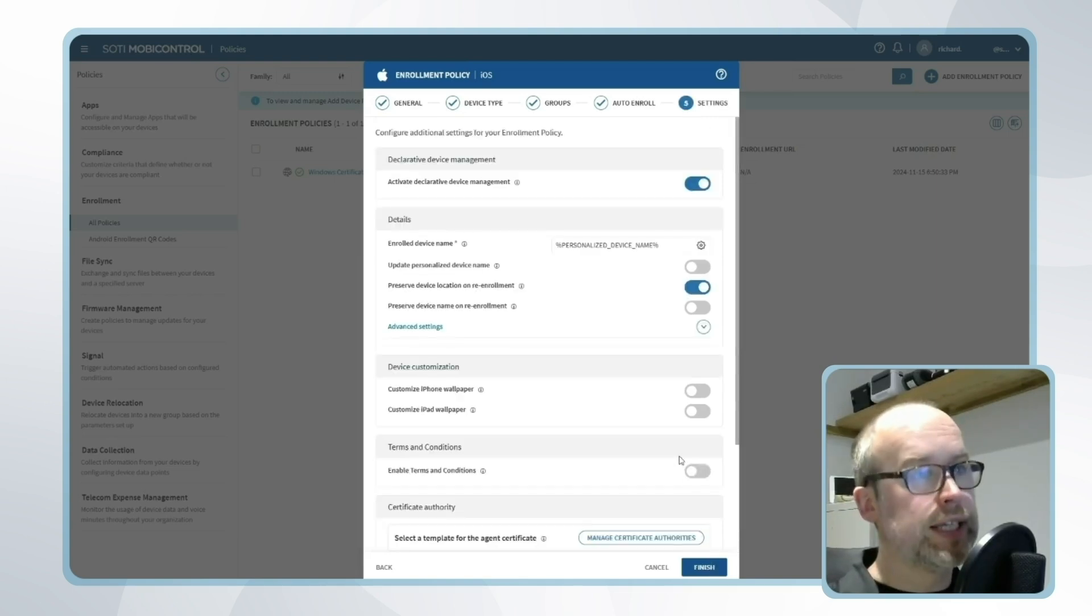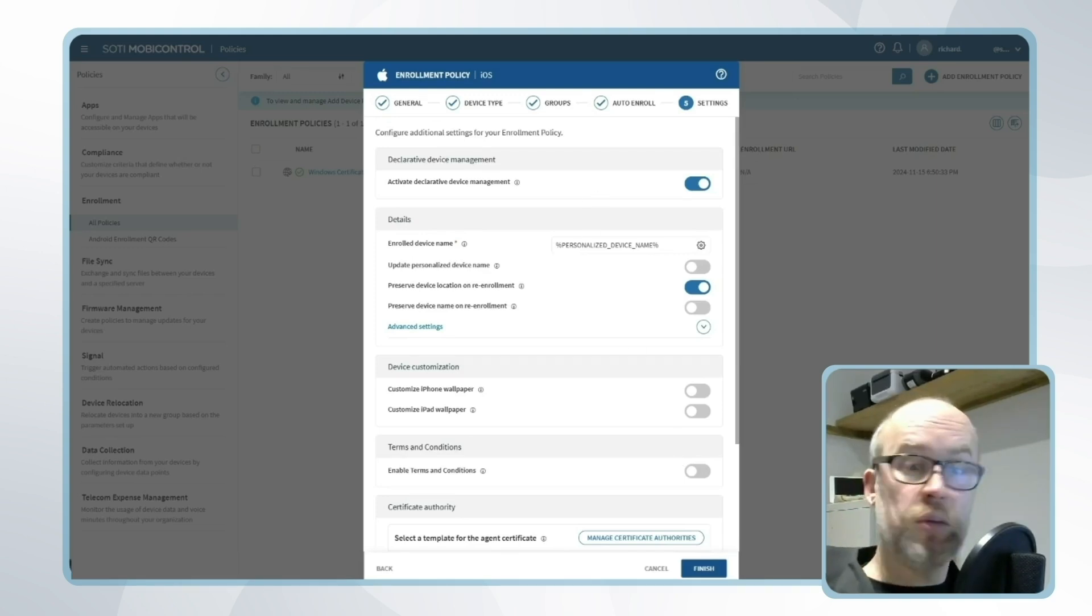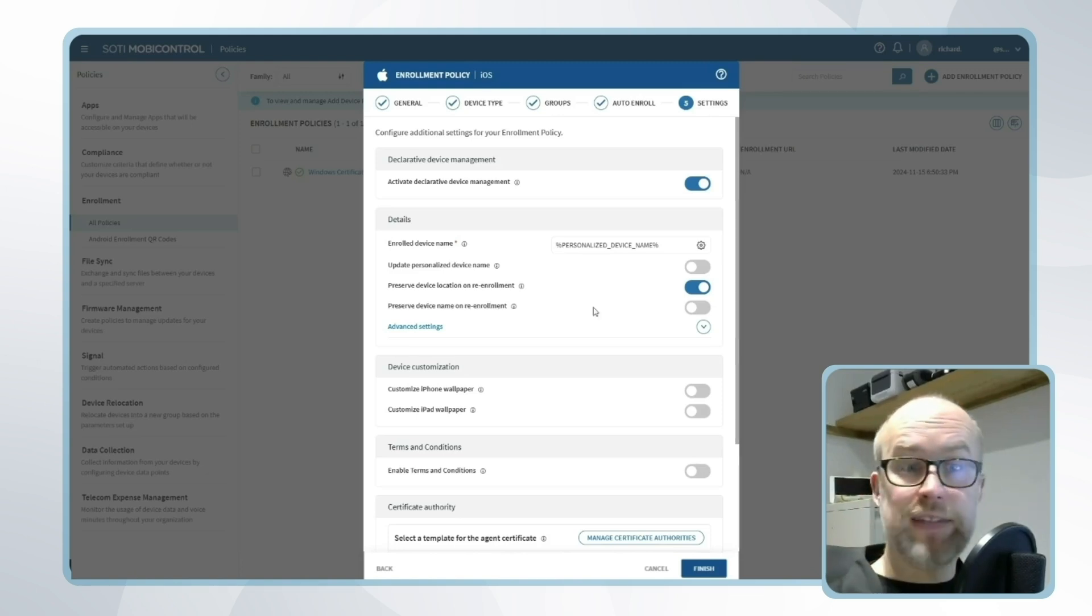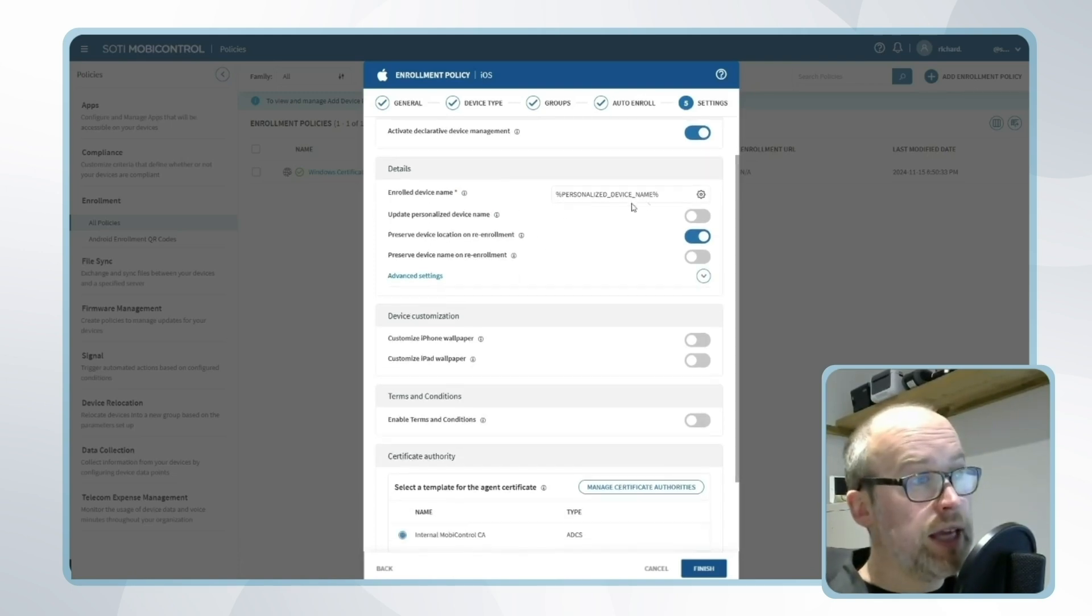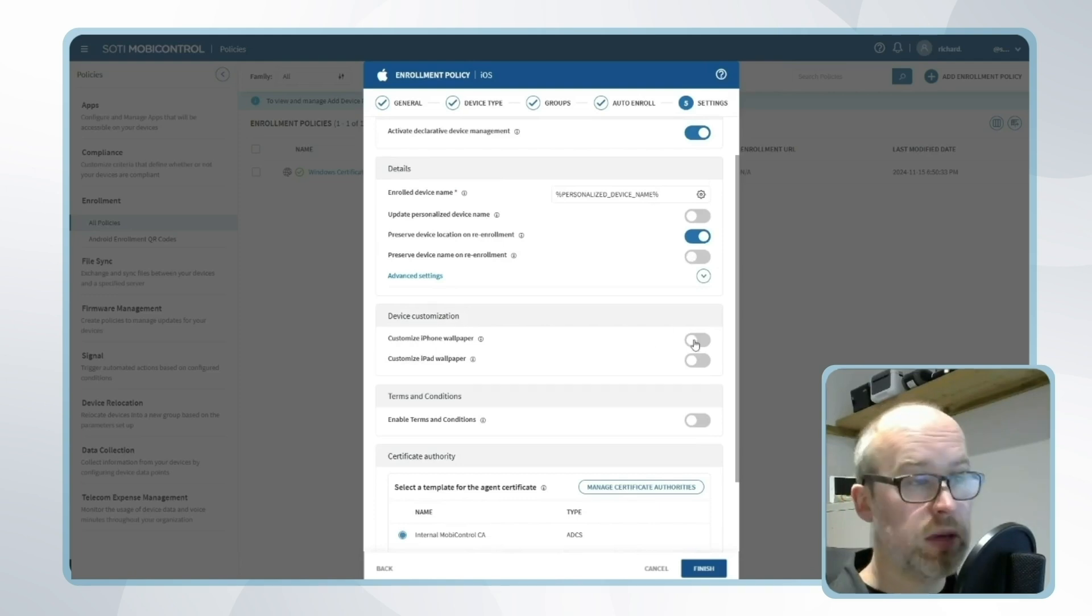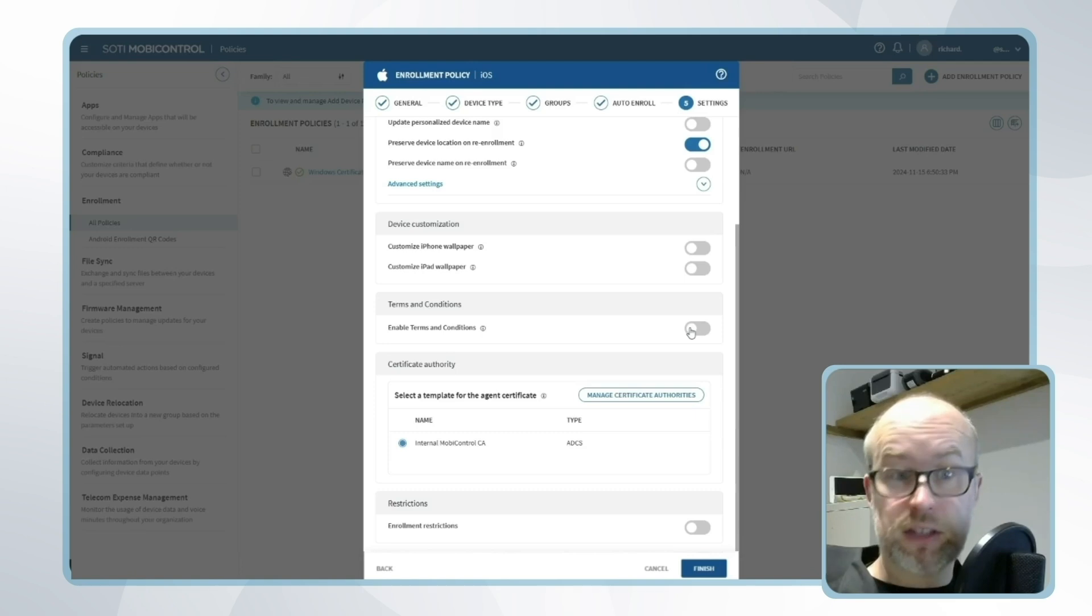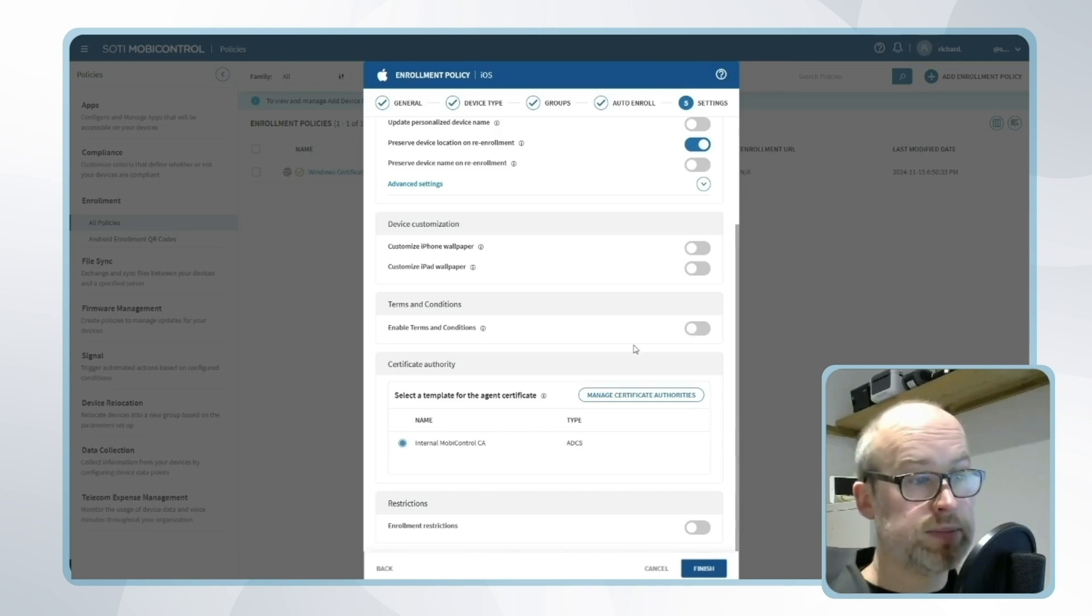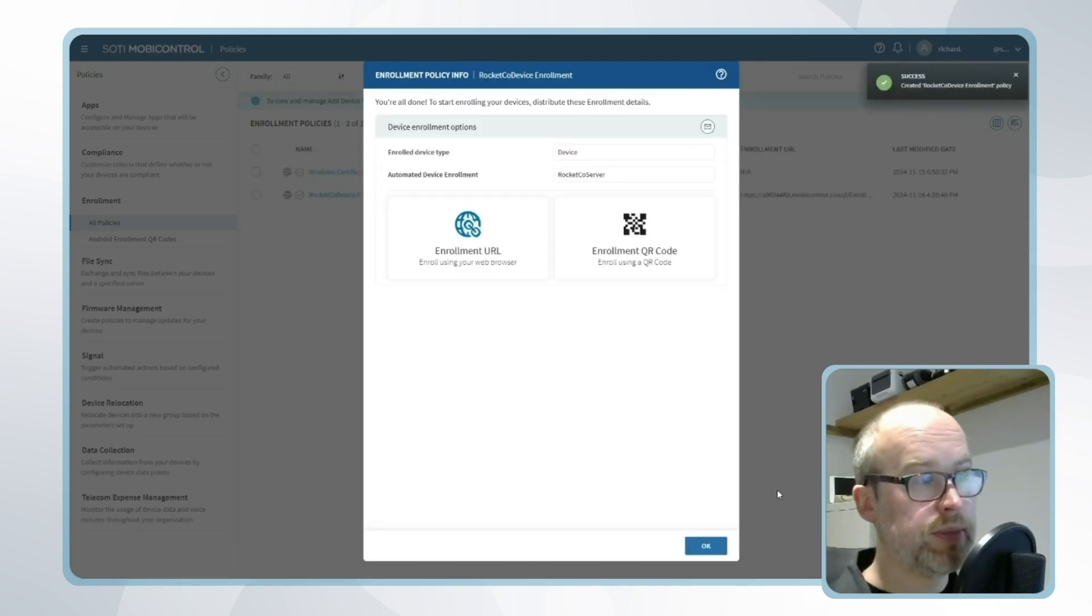Finally I'll click settings. At the top you'll see an option called activate declarative device management. This is one of Apple's newest features and for the moment I'm going to leave this enabled, but please check further videos where we'll look at this area in more detail. From there I can specify the enrollment, the name of the device when it enrolls, the location of the device. I can even customize the wallpaper as well, along with options such as whether there will be terms and conditions that the user needs to accept as they are enrolling the device. Once this is done we'll click finish and this is our enrollment policy created.